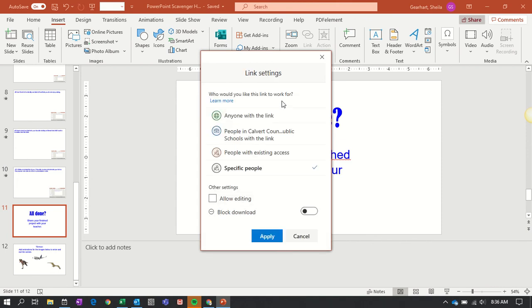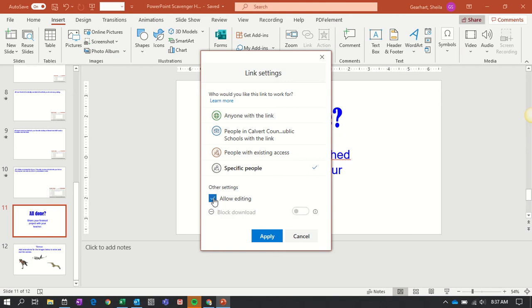And when you click here you have some other choices. You can also allow for editing. Now if you're working with other people, yes, you want to allow editing so that they can get in and make changes to the document too.